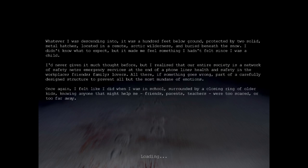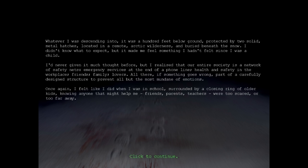Well, whatever I was descending into, it was a hundred feet down below ground. Protected by two solid metal hatches located in a remote arctic wilderness and buried beneath the snow. I didn't know what to expect, but it made me feel something I hadn't felt since I was a child. I'd never given it much thought before, but I realized that our entire society is a network of safety nets.